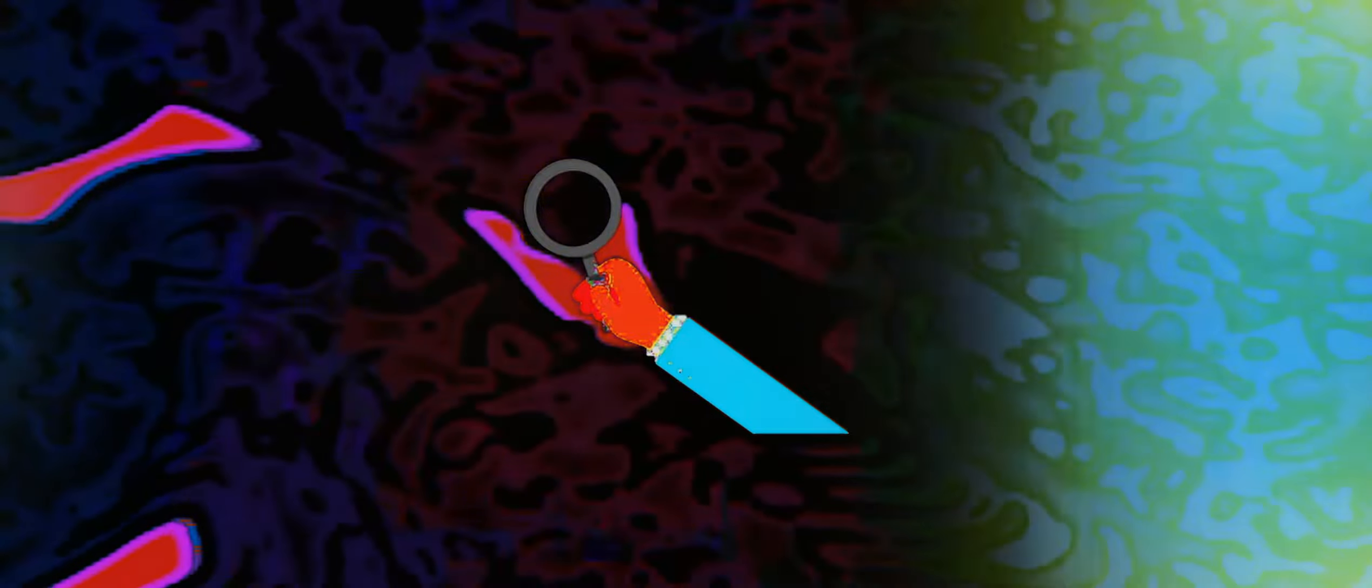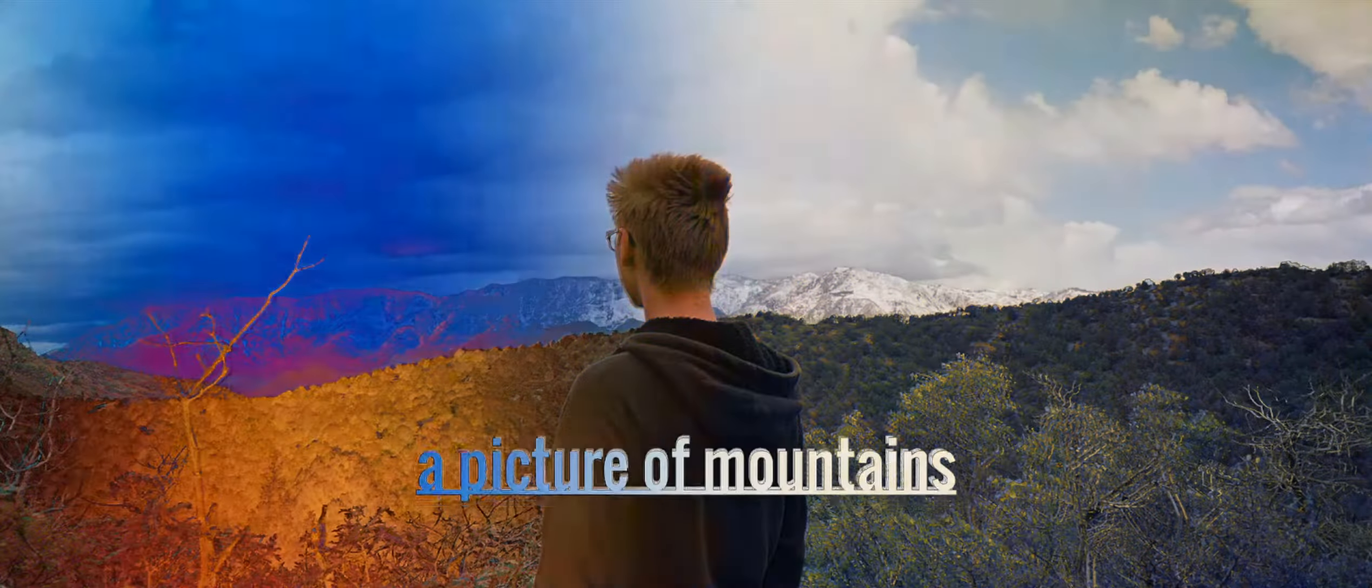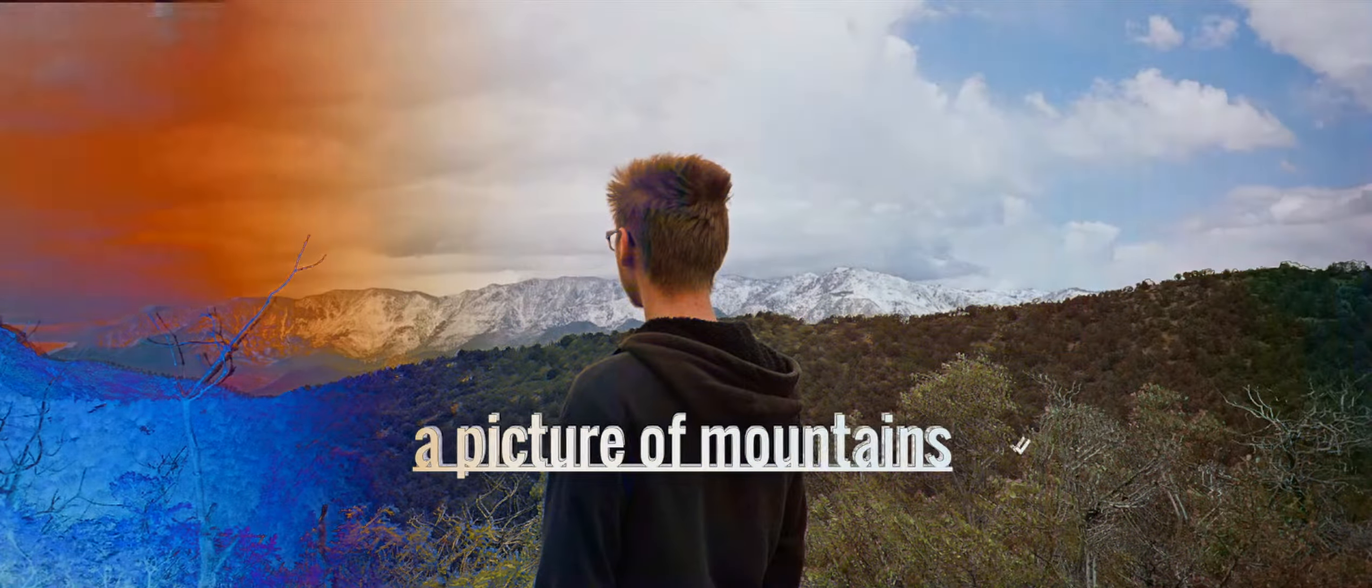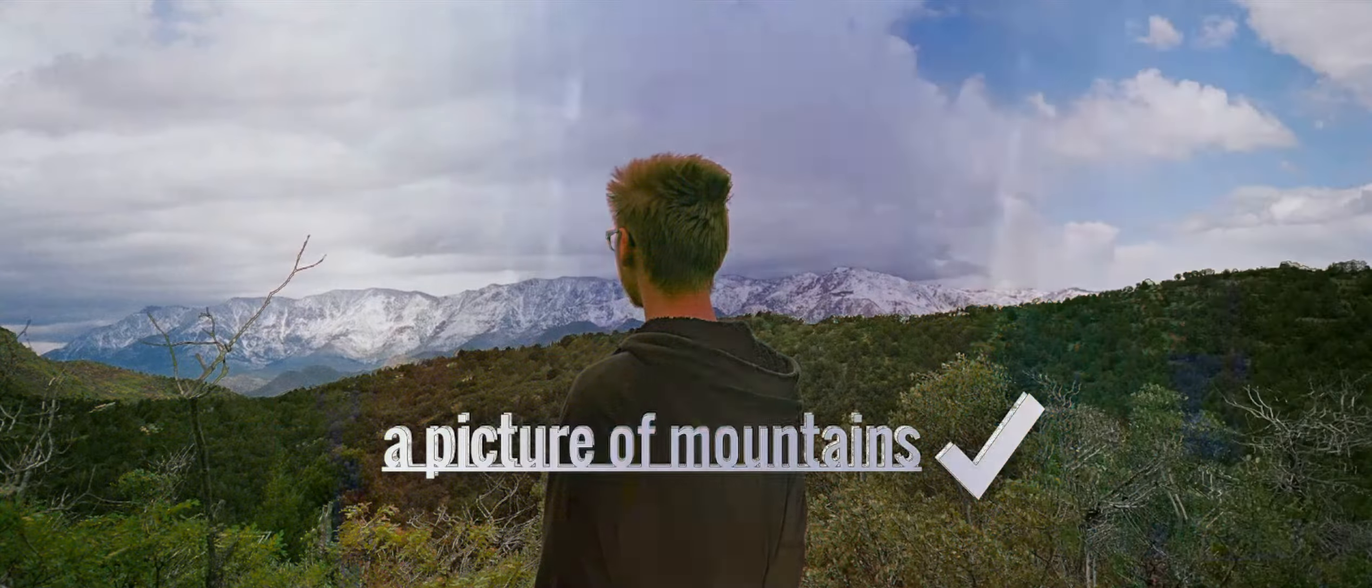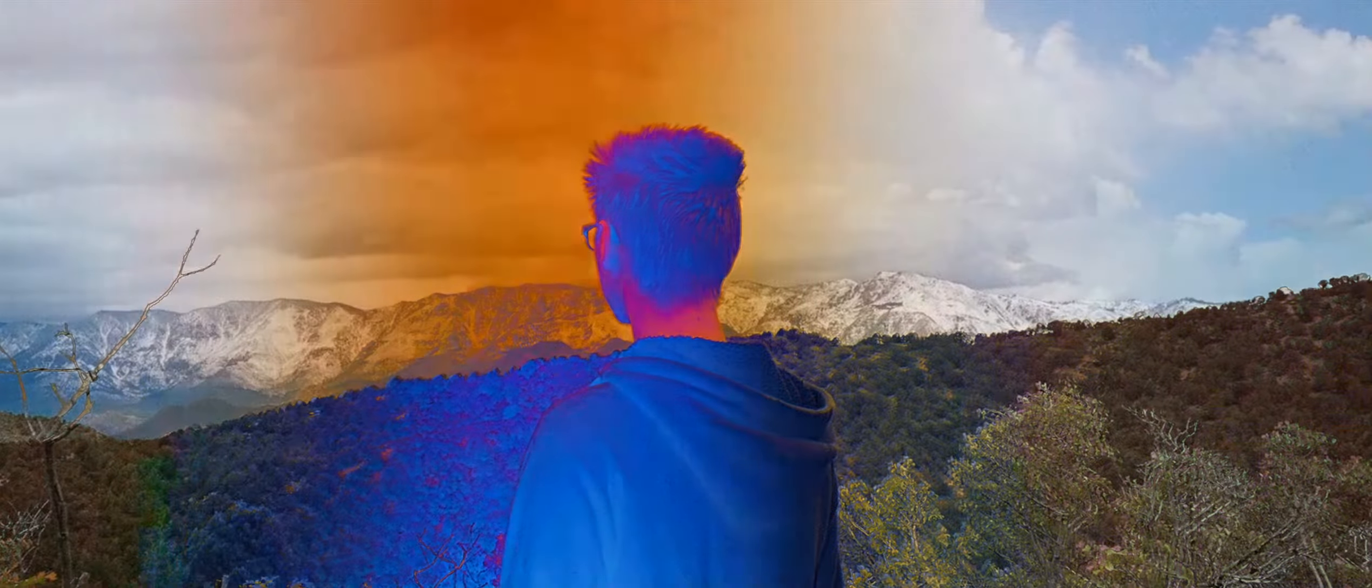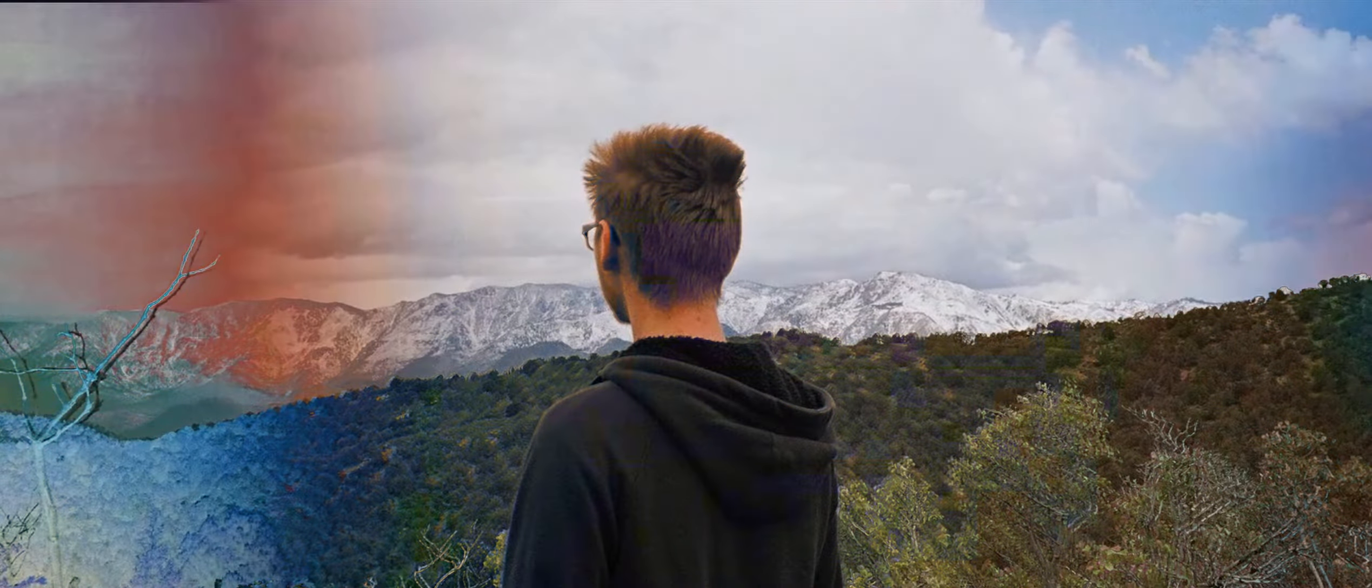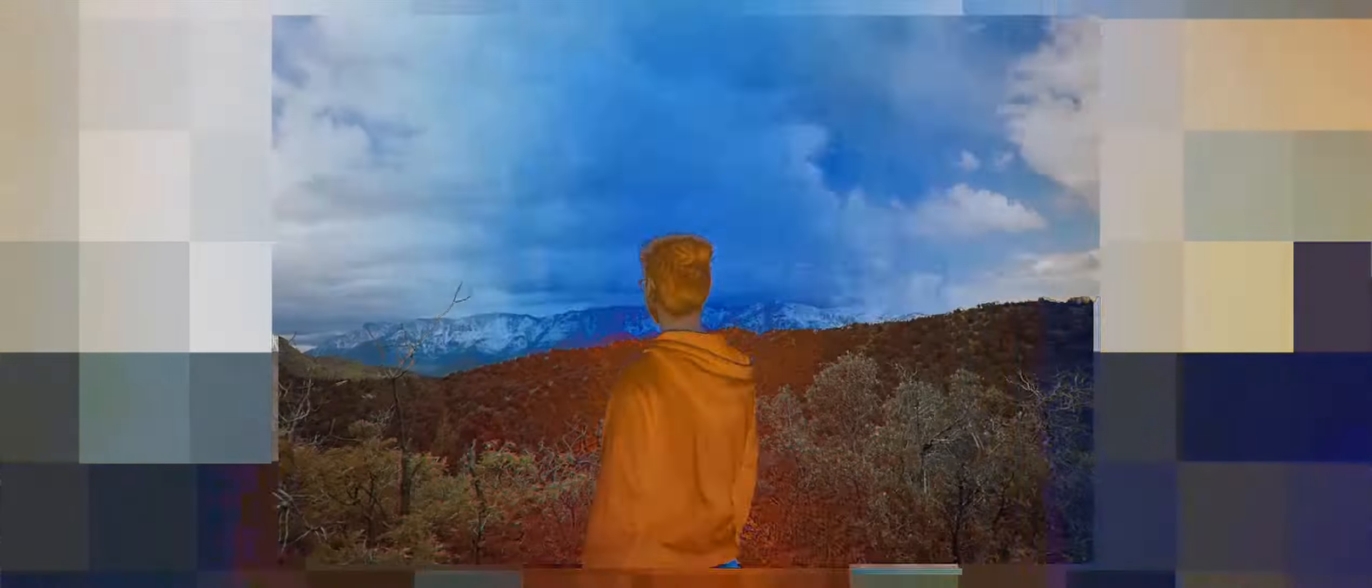For example, if I were to describe this photo to you, I could say that it's a picture of mountains. Nothing about that description is wrong, but it also doesn't give you the full idea of what's happening here. There are many ways you can explain this picture in greater detail. For example, I could talk about the fact that there are clouds and trees in the photo.